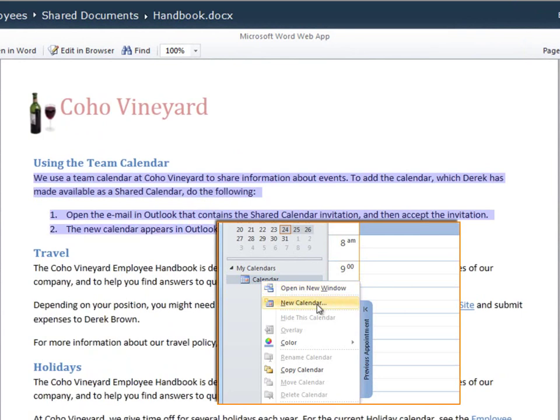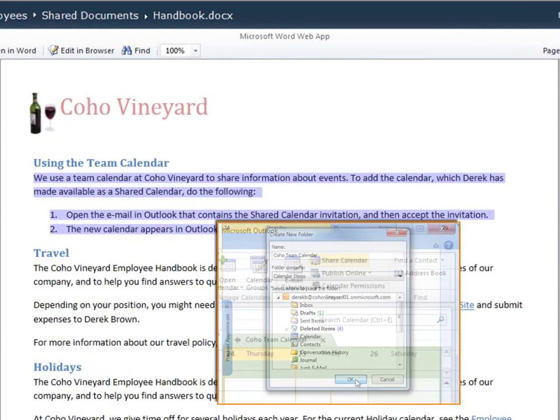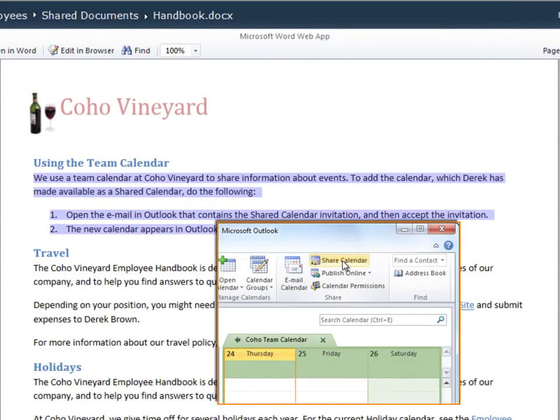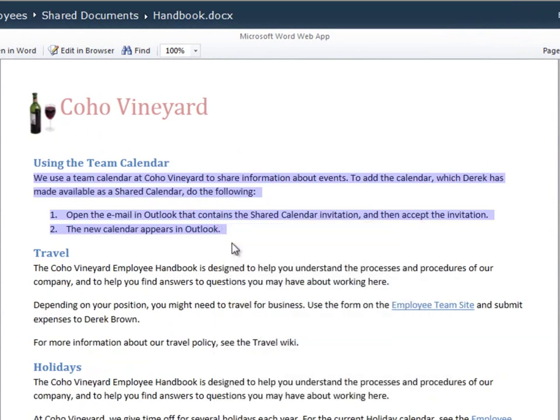It looks like Derek, our manager, set up a team calendar under his name for everyone to use. To add it, I just need to look for the original email invite from Derek and add it that way in Outlook.